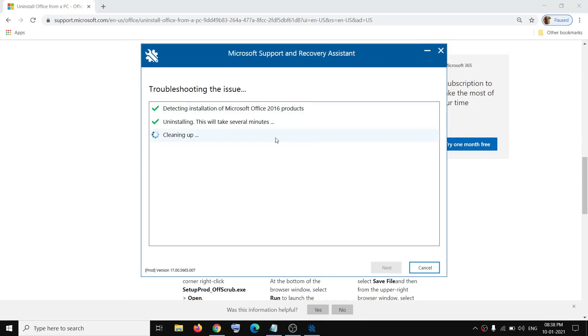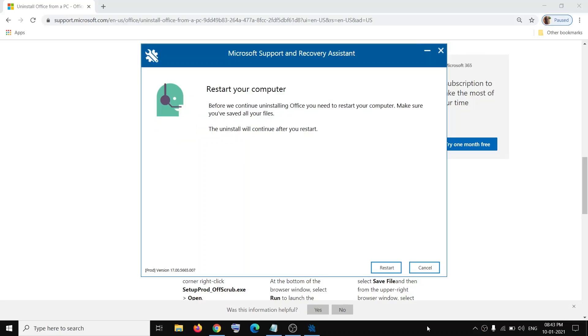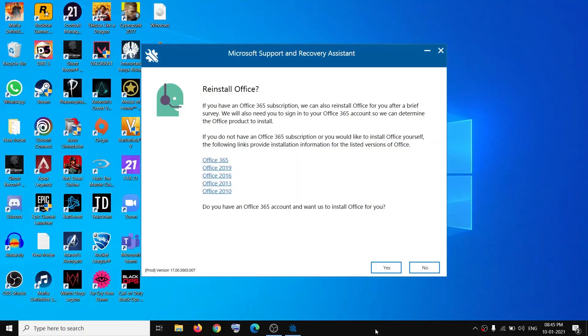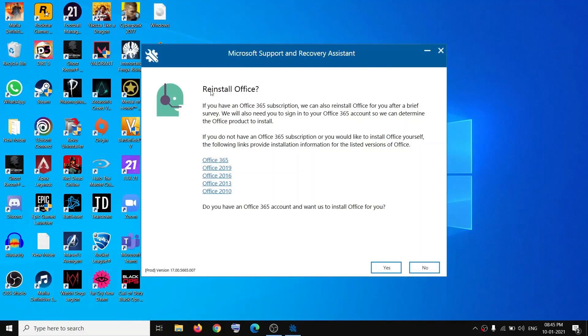The uninstallation will take some time, so let the process complete. Once done, you will see the Restart option. Click Restart Now. After the restart you will see the screen and it will ask you to reinstall Office. Click Yes.